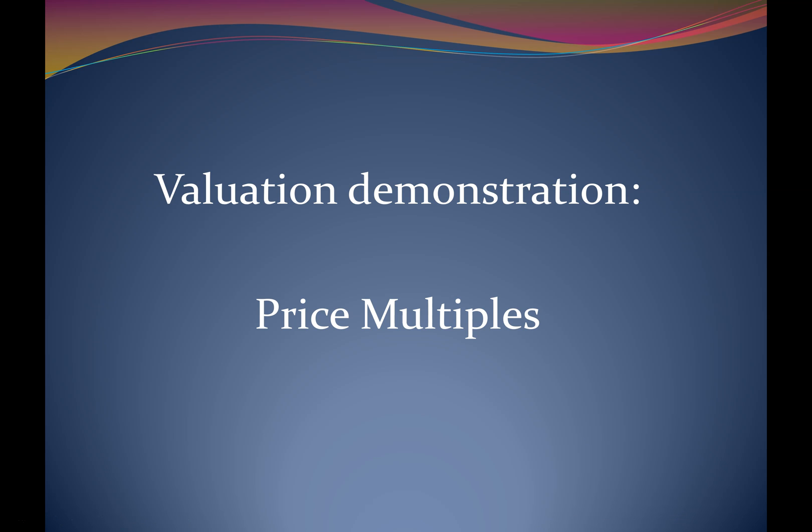Hello. Welcome to this video demonstrating how to value a company using the price multiples methodology. The aim is to go through a price multiples example in Excel. I'm not going to talk too much about the theory, I'm just going to apply the price multiples to our company of choice, which is Australian Vintage Limited.